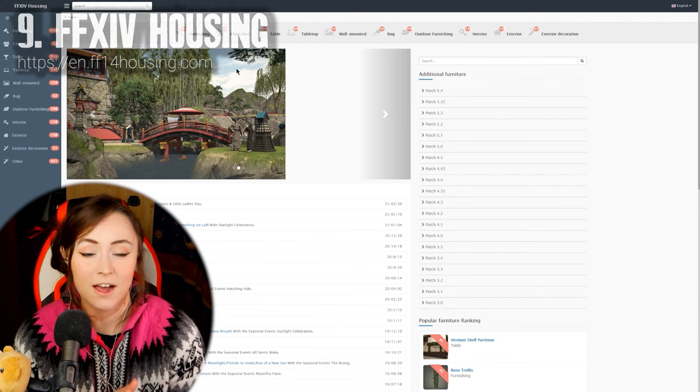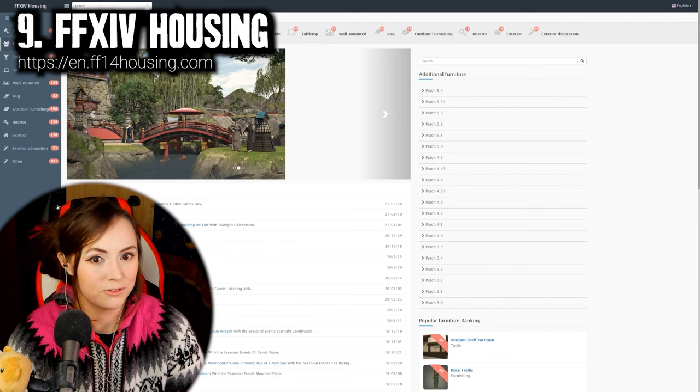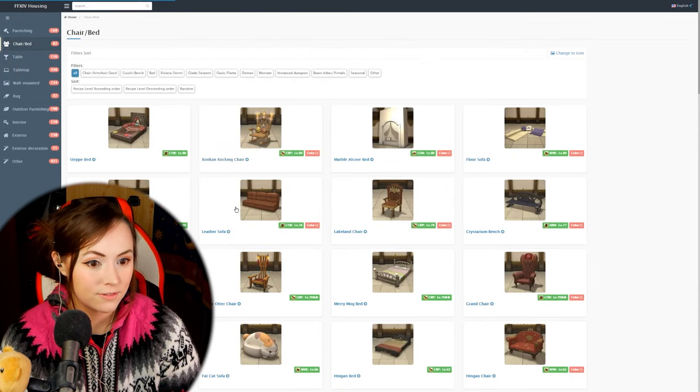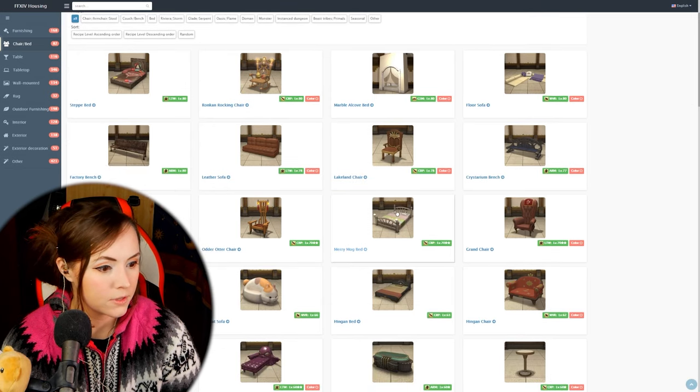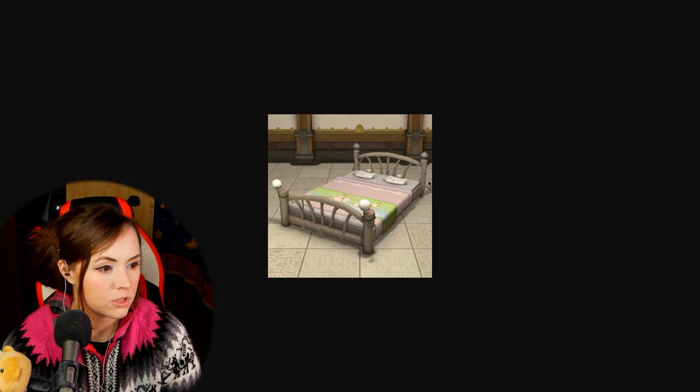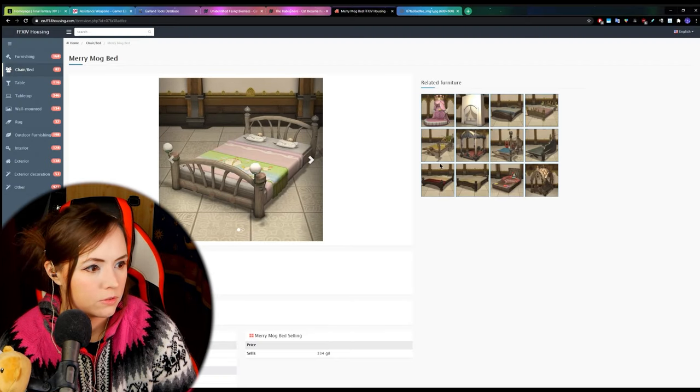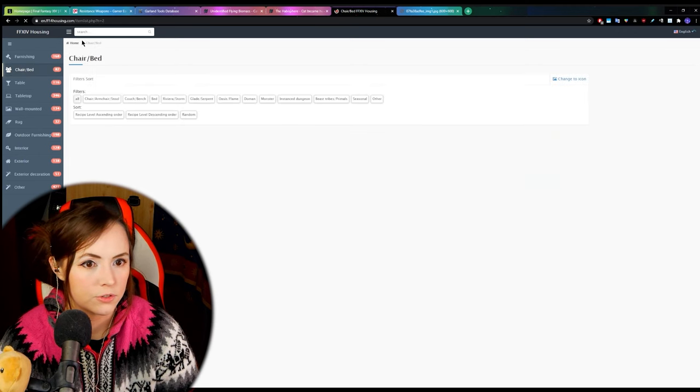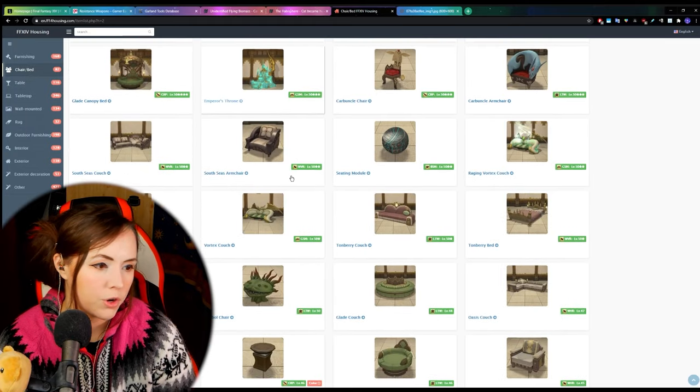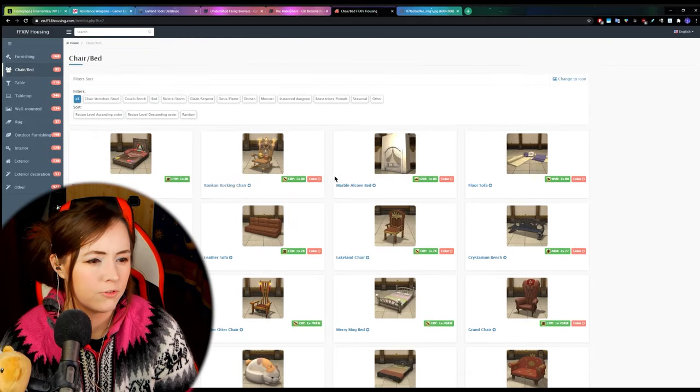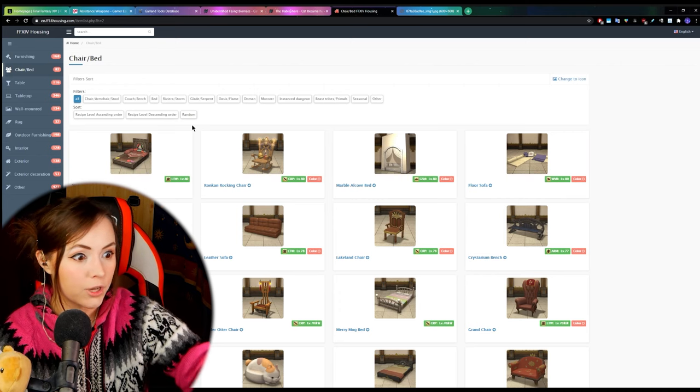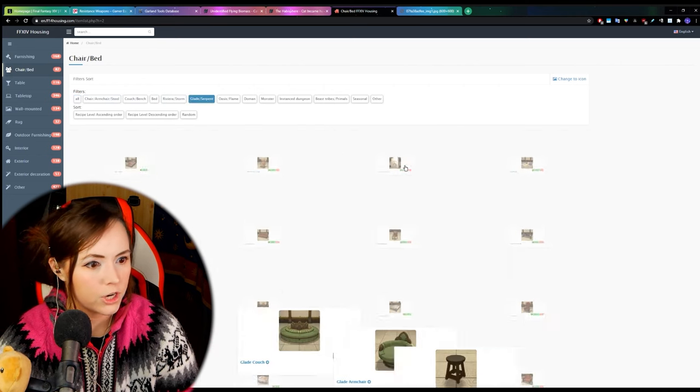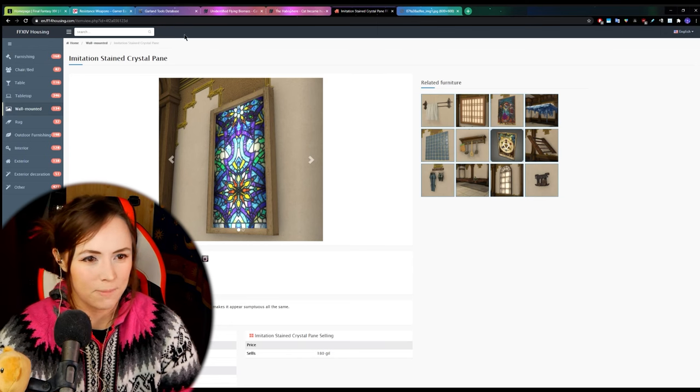The next website I want to talk about is en.ff14housing.com now this is really helpful for looking to see what different furnitures look like in the game so here's the merry mog bed you can click on that and it just shows you pictures of it and it will also show you related furniture so like different kinds of beds you can search through the furnishings for like it says here you can chair slash bed if you're looking to see what your options are in a really convenient way I know that in game there is an option if you're standing inside a house to like preview different housing items but sometimes it's just easier to be able to look at a glance at all the different chairs that there are for example or benches.